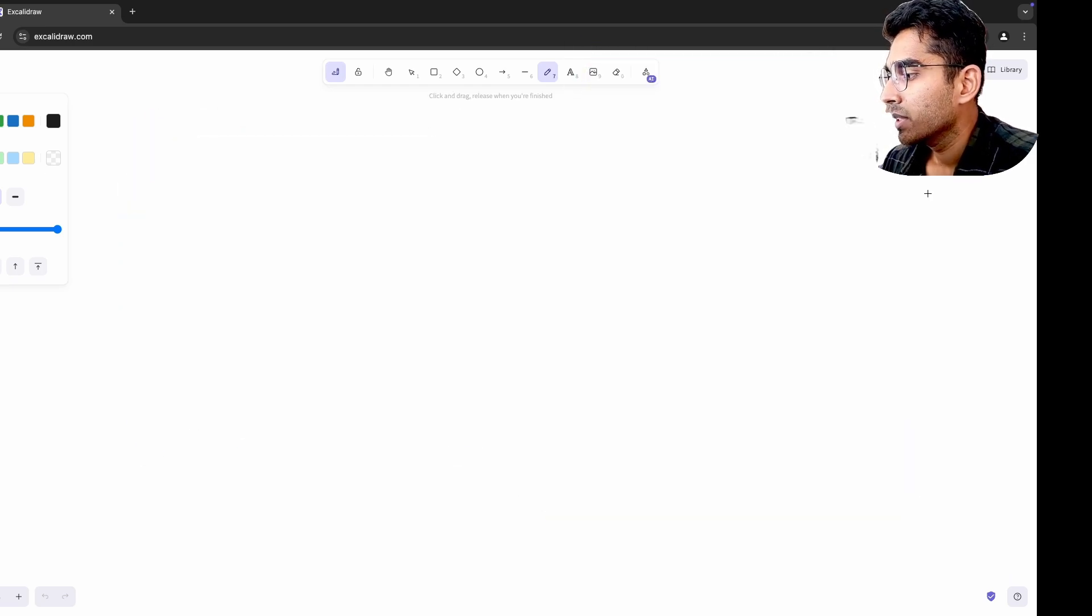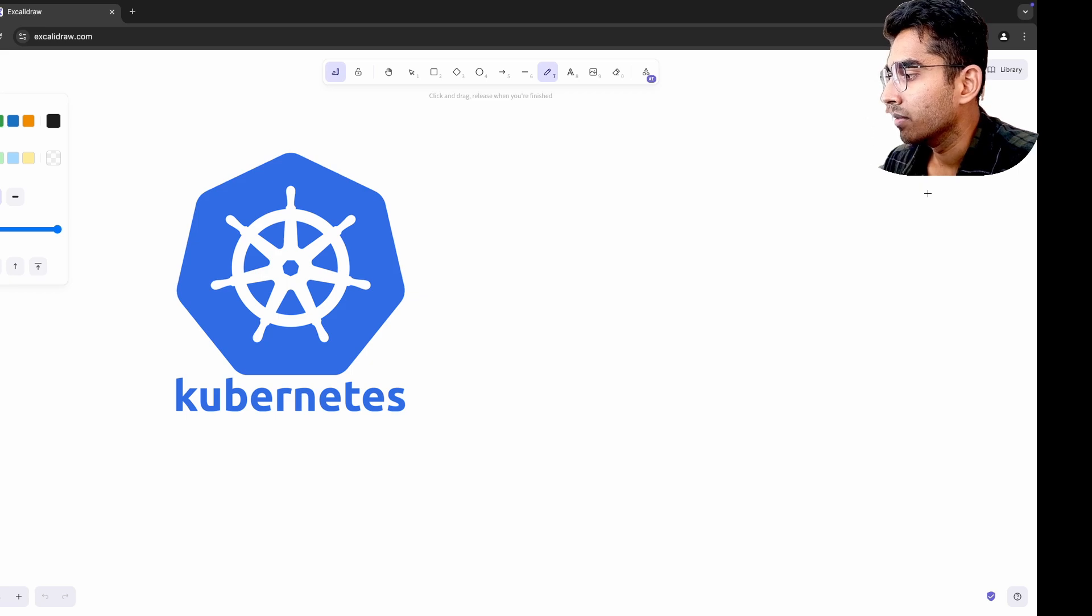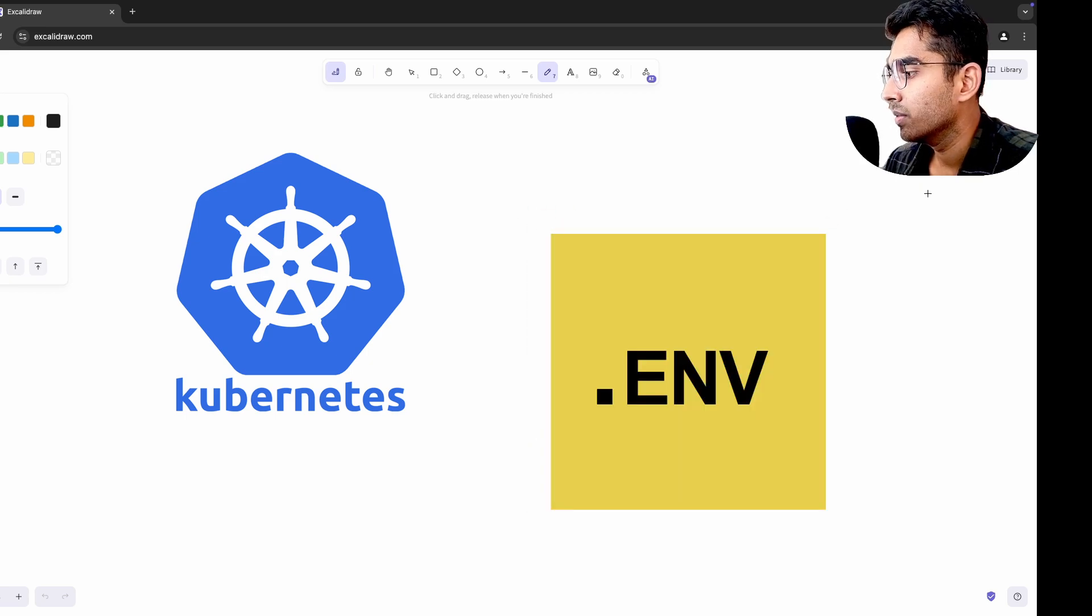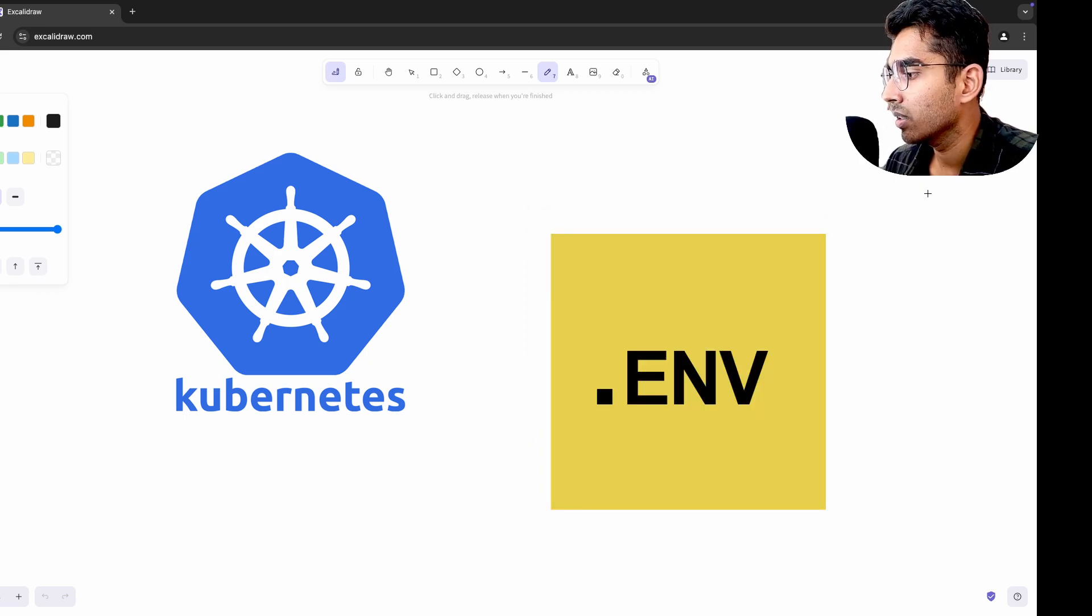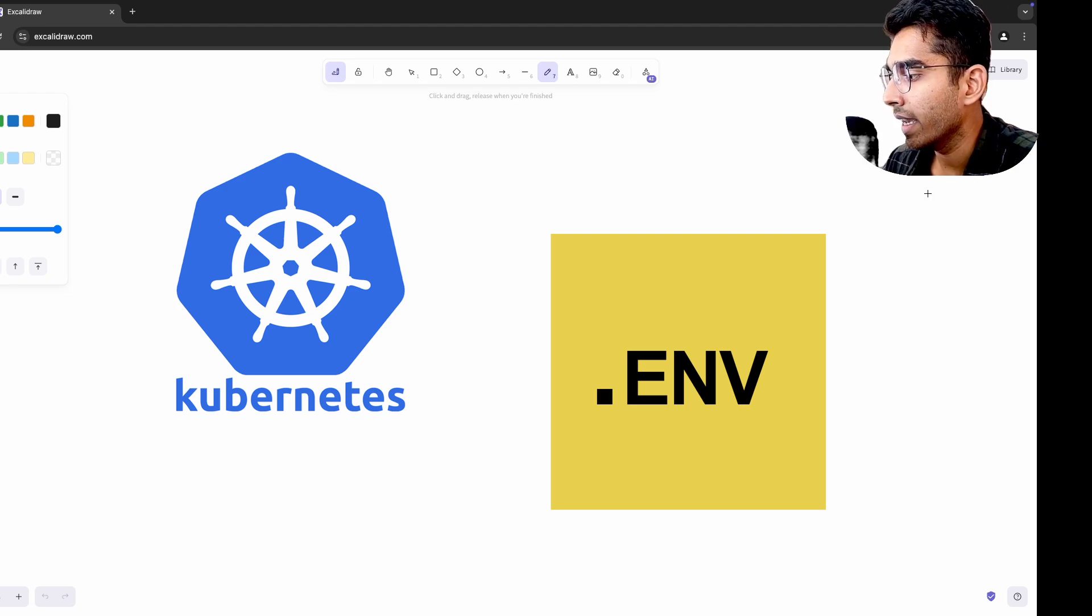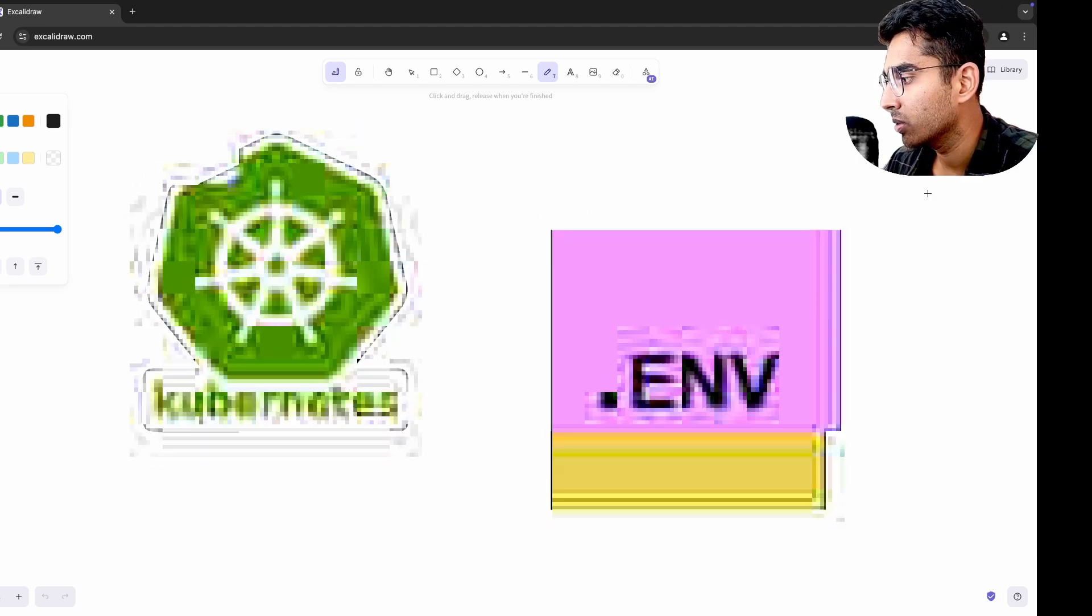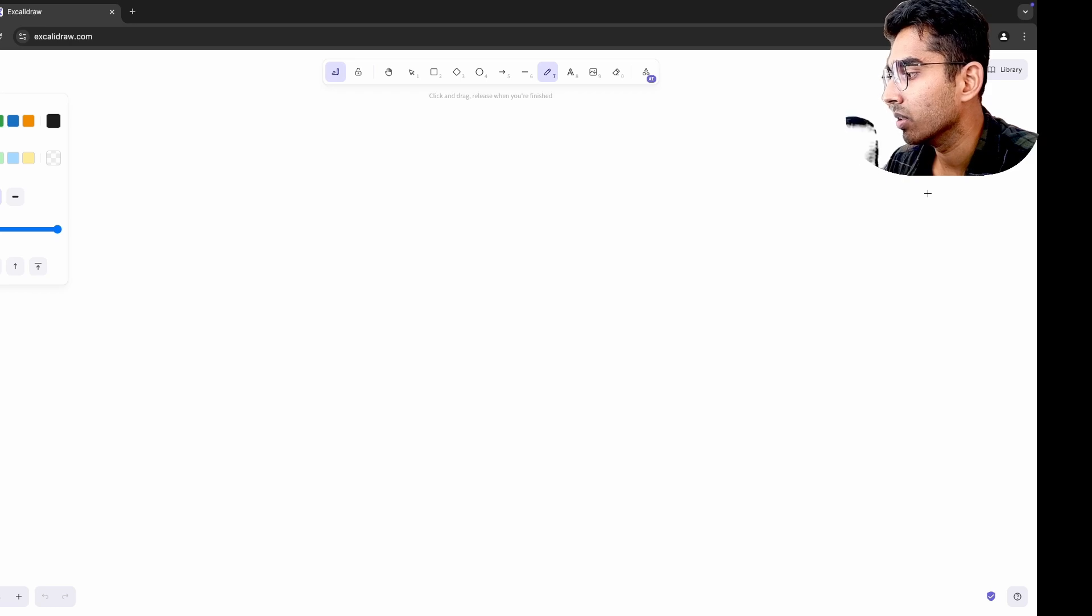Exploring Kubernetes, config maps, and secrets gave me a new way of thinking about managing environment variables. Before that, I'd use .env files or hard code variables, and learning how to separate configuration from code entirely made me rethink how I handled deployments, even when Kubernetes was not in the picture.